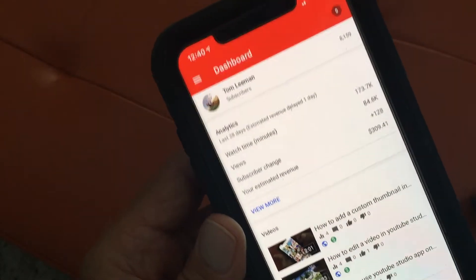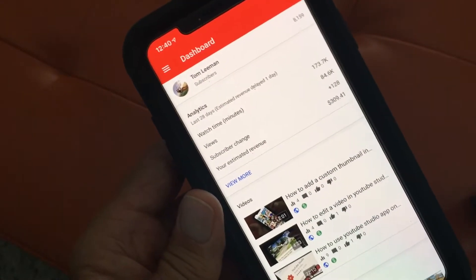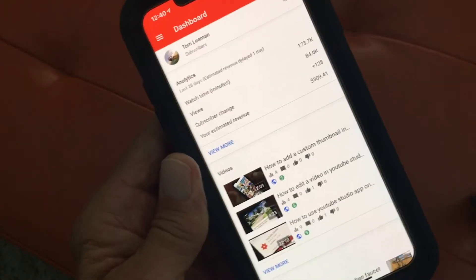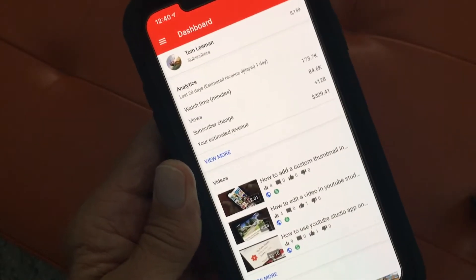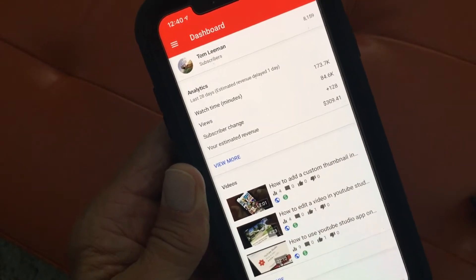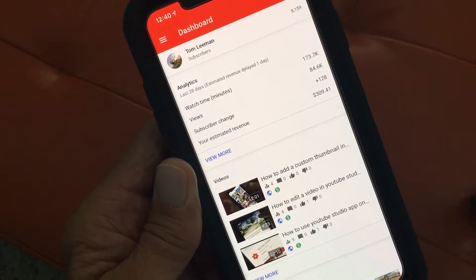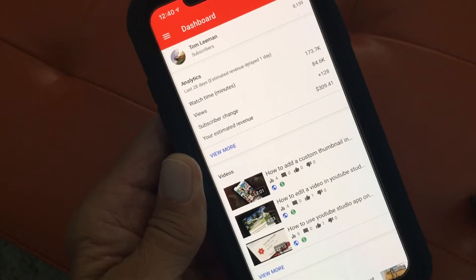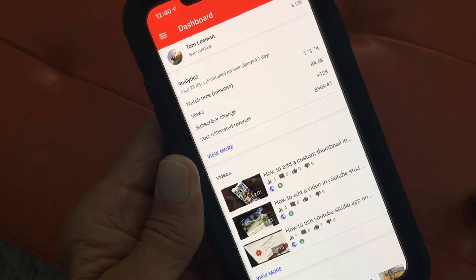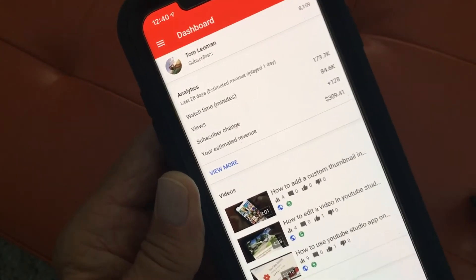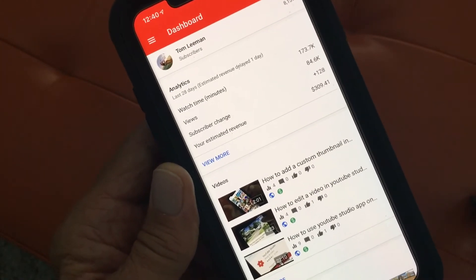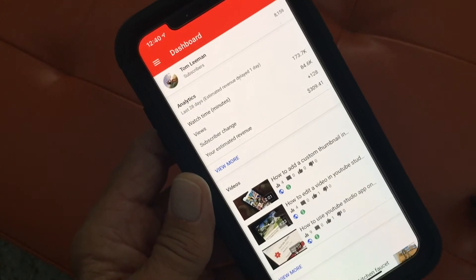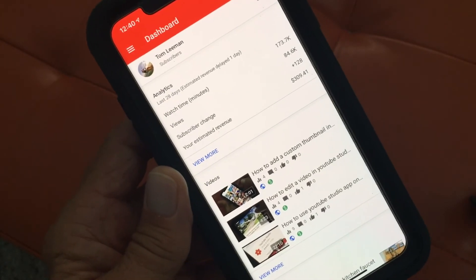And that's how you navigate through the dashboard. If you like this video please subscribe to my channel and check out my other videos on the new YT Studio, or the YouTube Studio app on your iPhone. Alright, peace out.